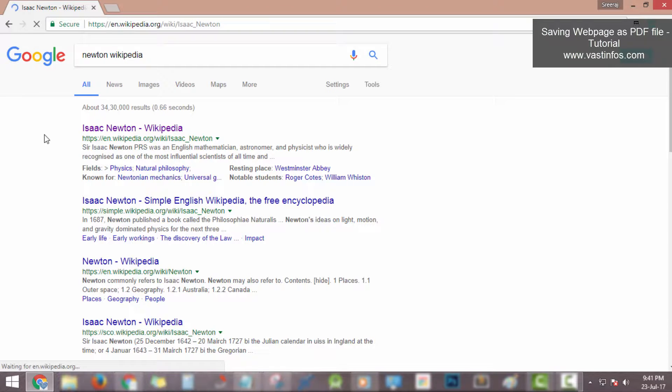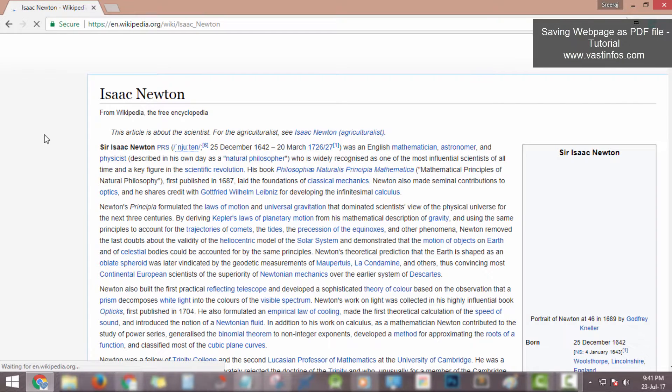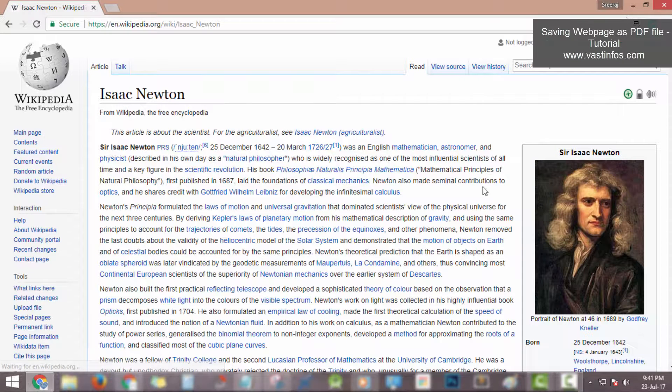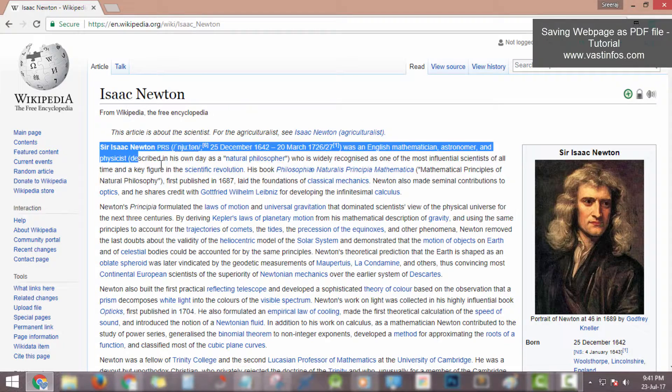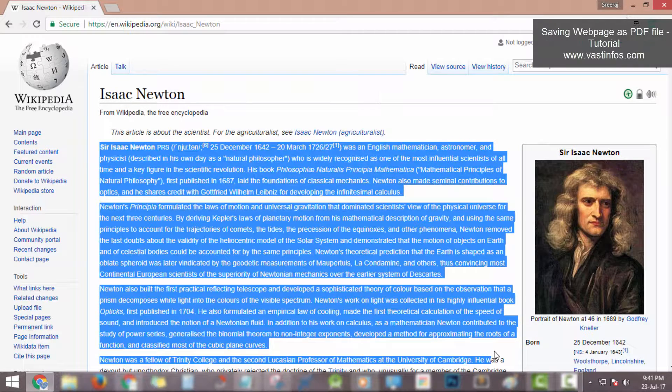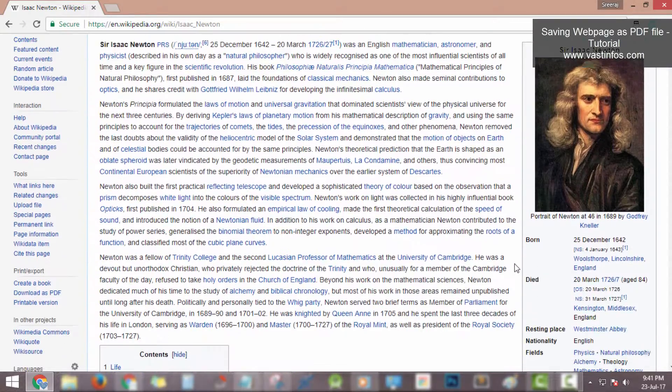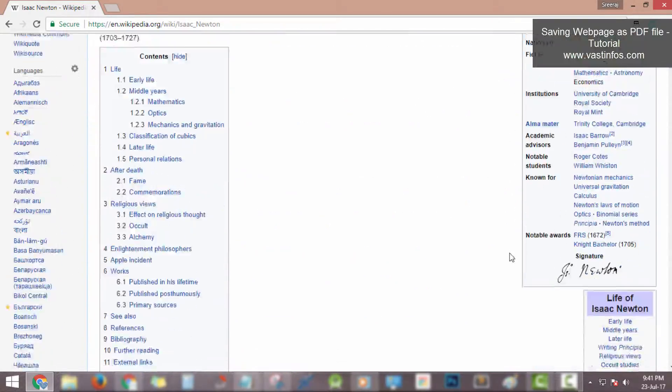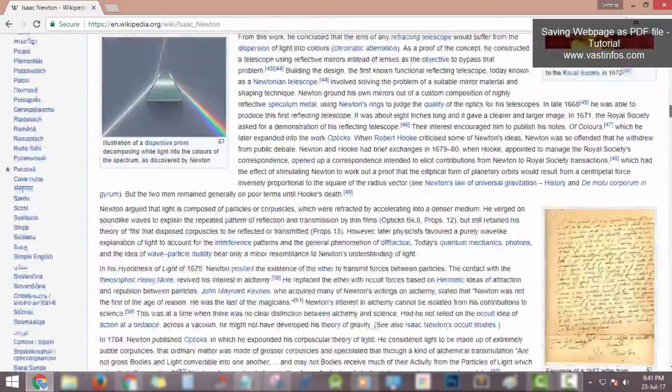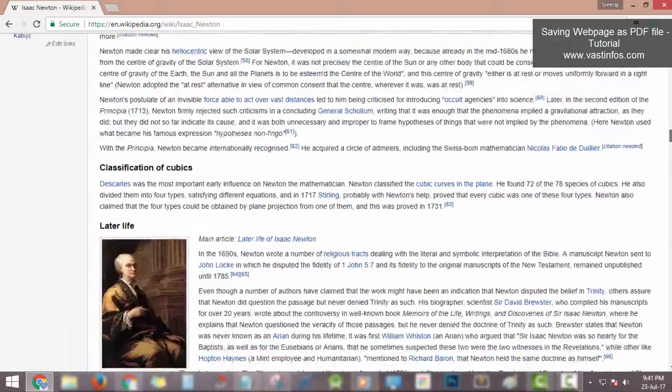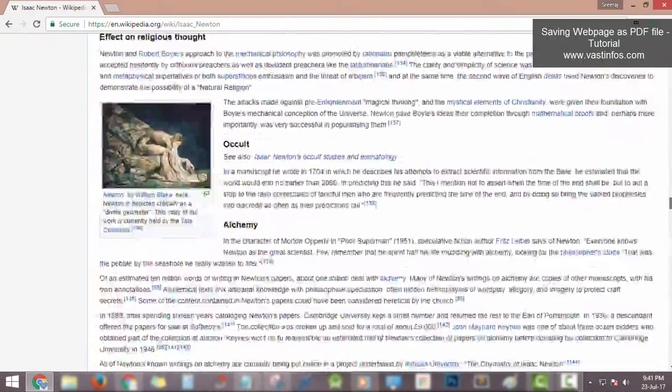For example, here I am opening the Wikipedia page of Isaac Newton. You can see the Isaac Newton Wikipedia page which contains all details about Isaac Newton. I want to save this web page as PDF document file.